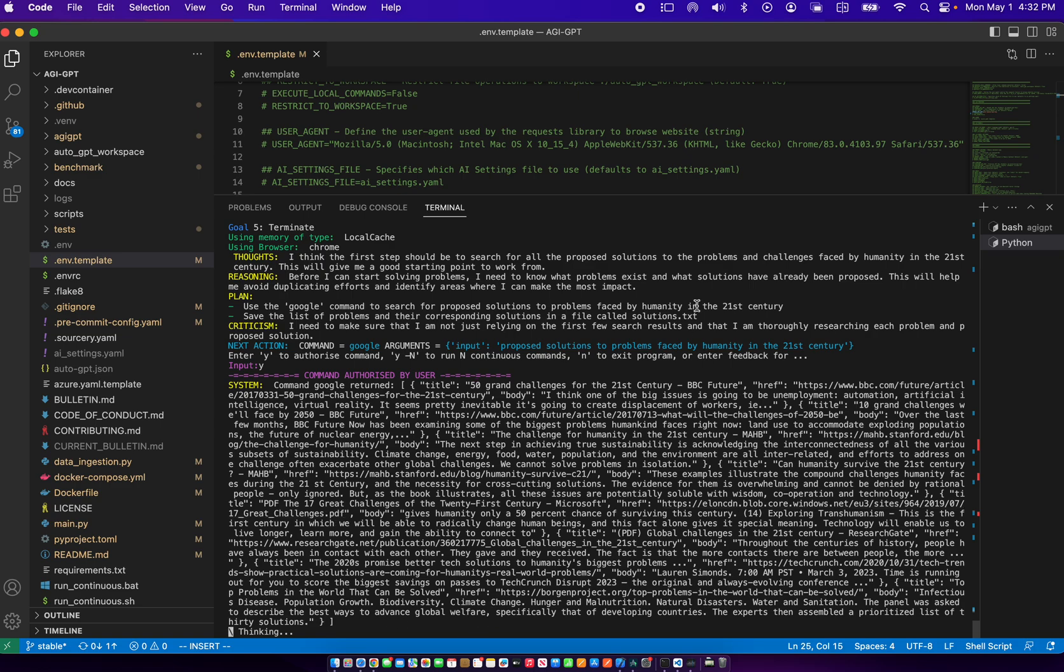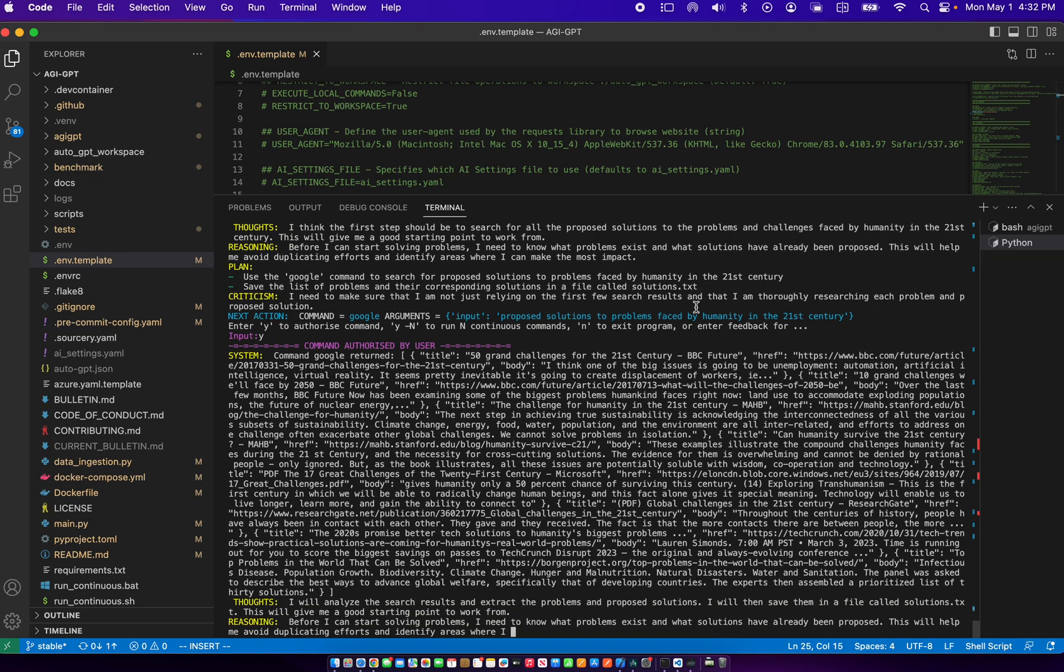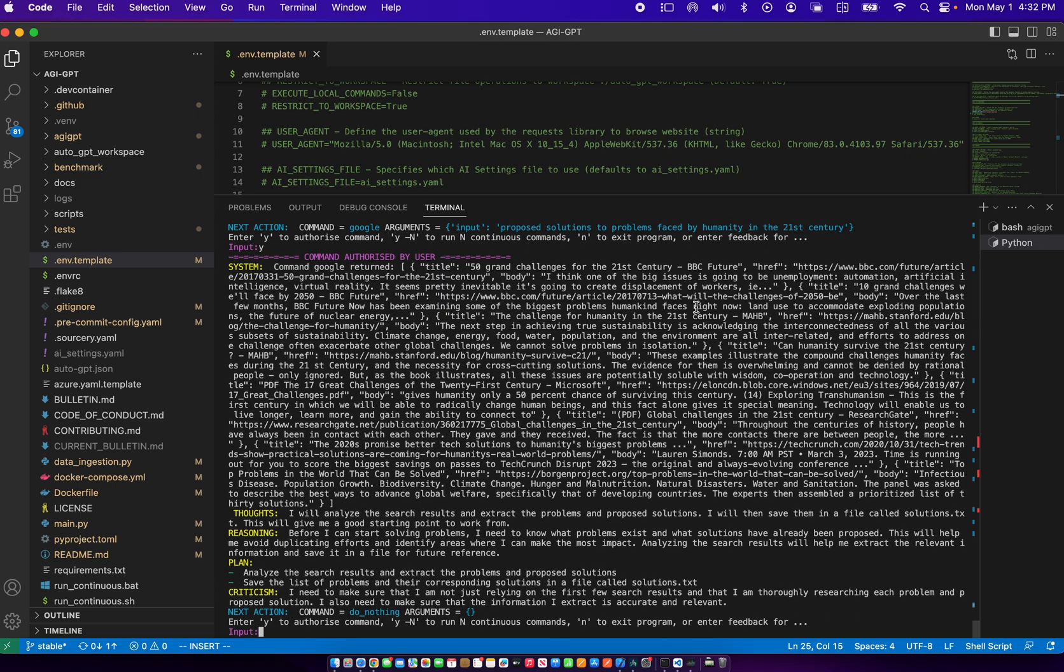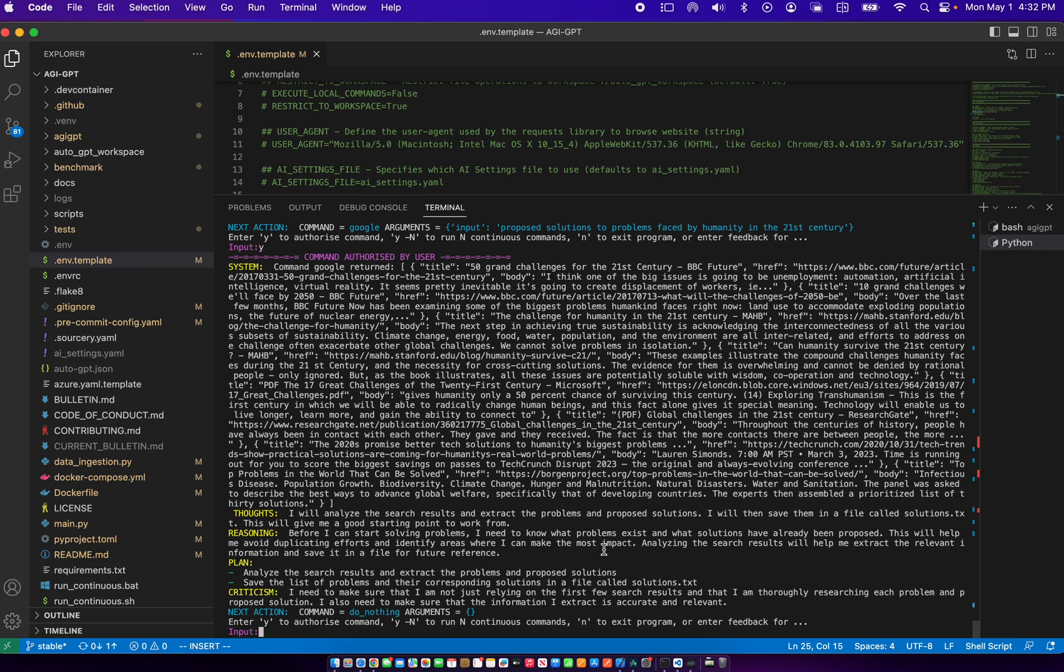And it googled the keywords and came up with this result. So now it's thinking about the solution. Here it said that the reasoning is before I can solve problems, I need to know what problems exist. And now it's also asking to authorize the command.